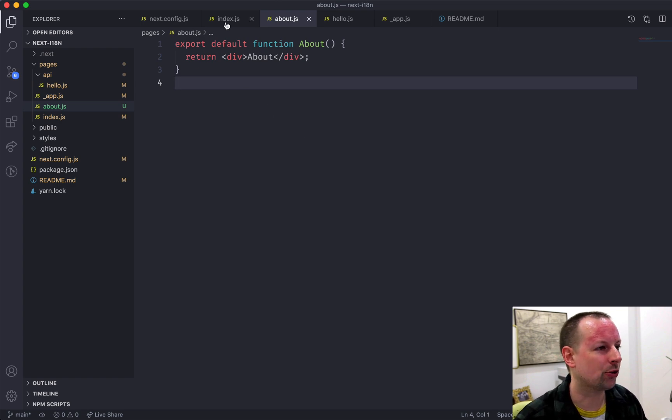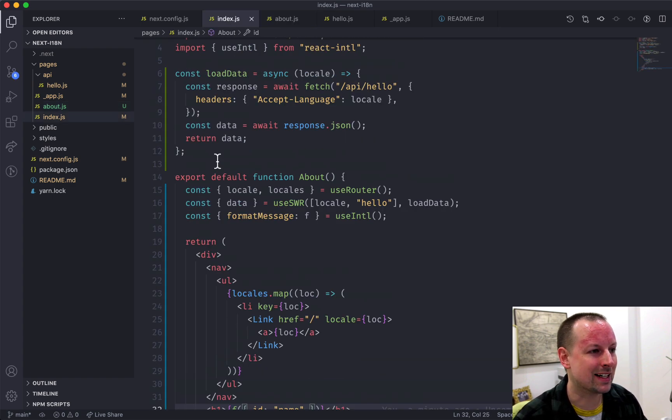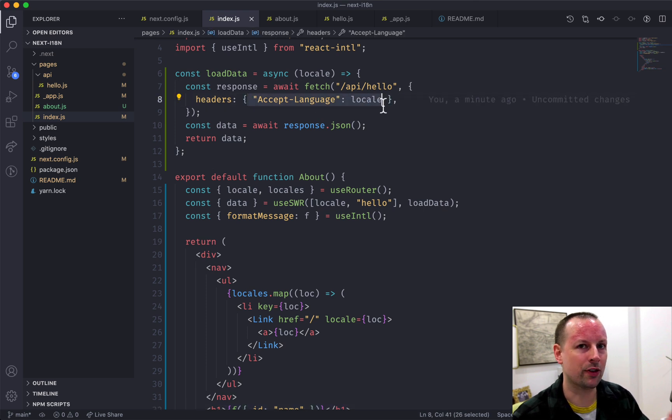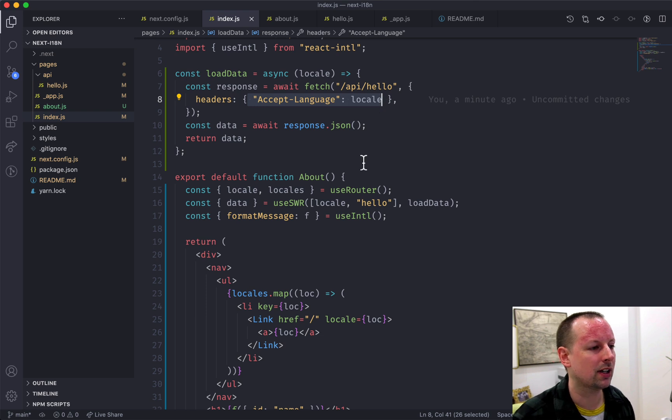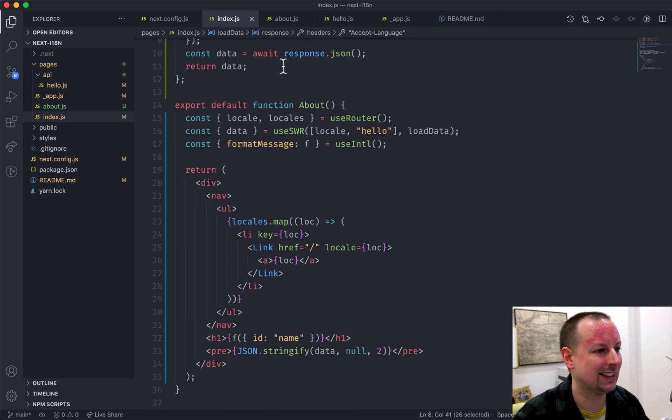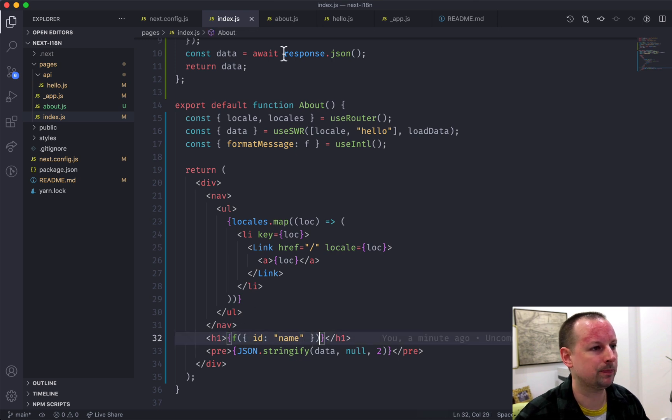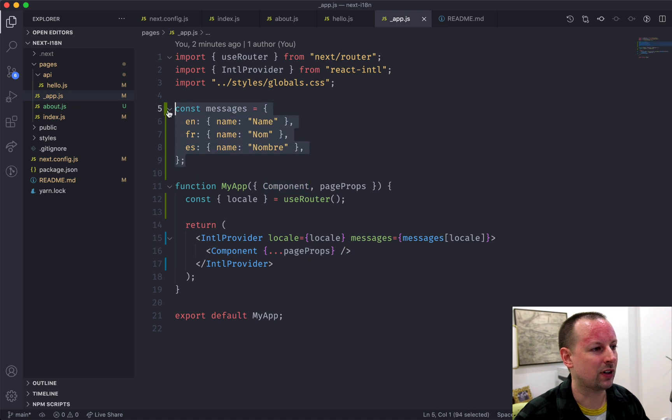So that's how the route based internationalization or i18n works out. We also saw how you might load data by passing the locale to the backend so that it can load it from the database in the correct language. And we saw how to use the package React Intl to load translations within our app where we have all of the translations set up somewhere.